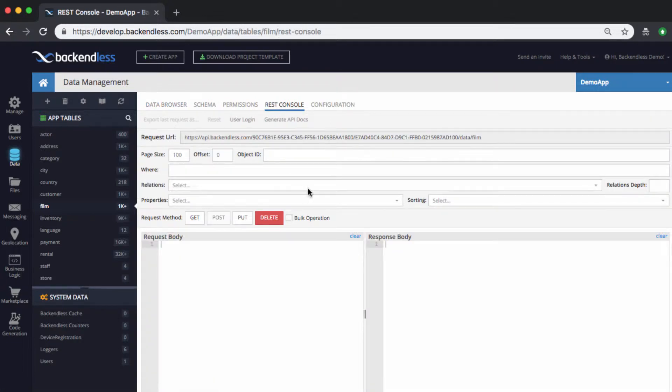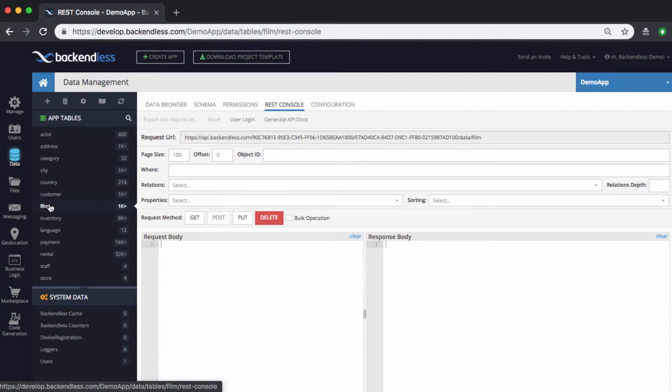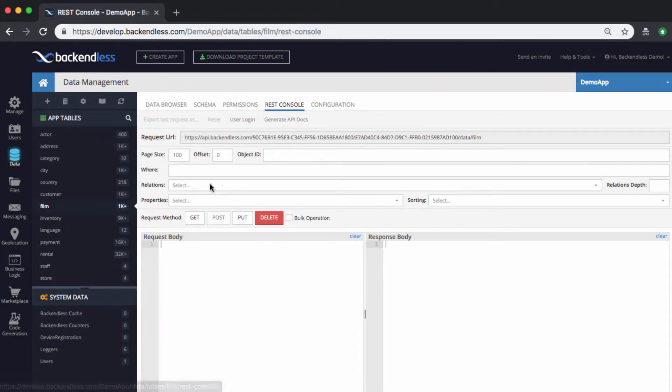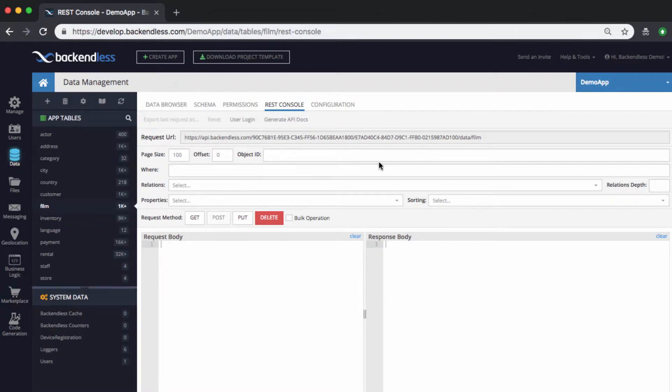REST console works with whatever the currently selected table is. In this case, the table that I have selected is called film. It contains roughly about 2,000 objects. And for the most core functions available via REST protocol in Backendless, you can execute an API call right from REST console.